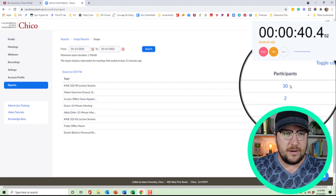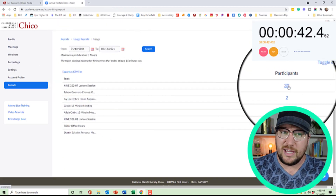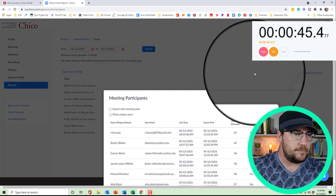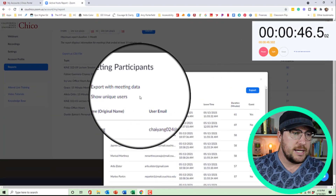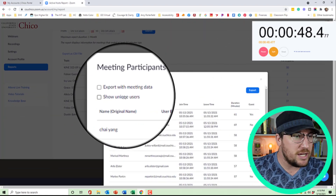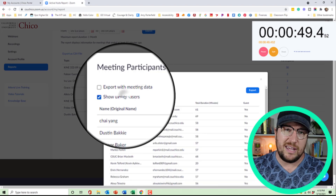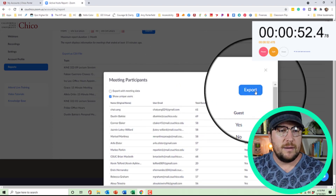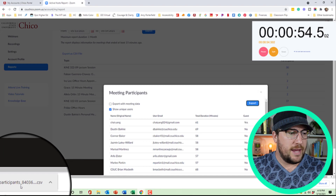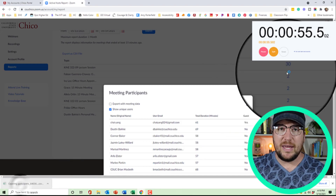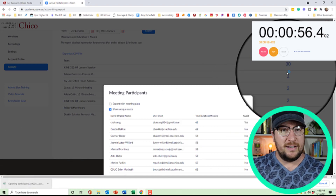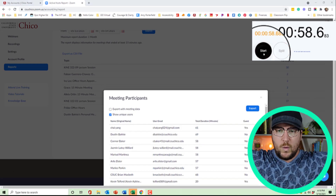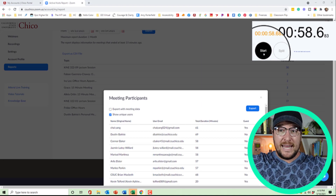I had a class earlier today, so I'm going to click on the number right here. I'm going to click 'Show Unique Users' — that way, in case anyone logged out and logged back in — then I'm going to export and open it up. And I have an attendance report. Under a minute.